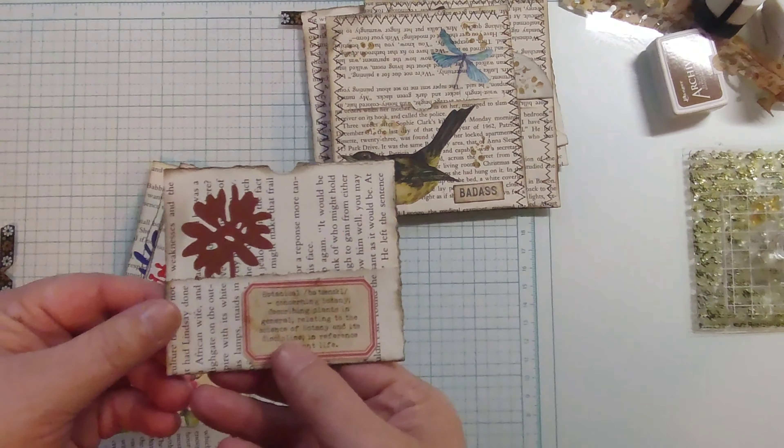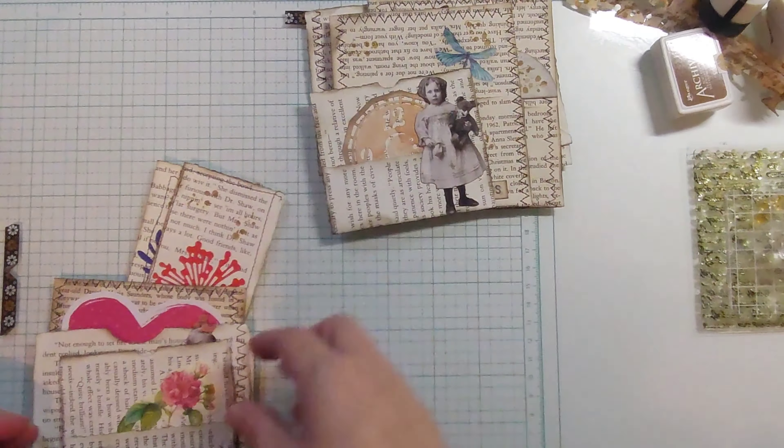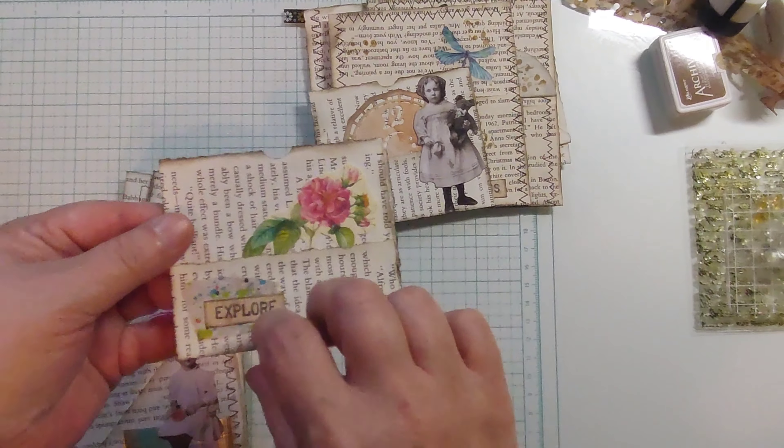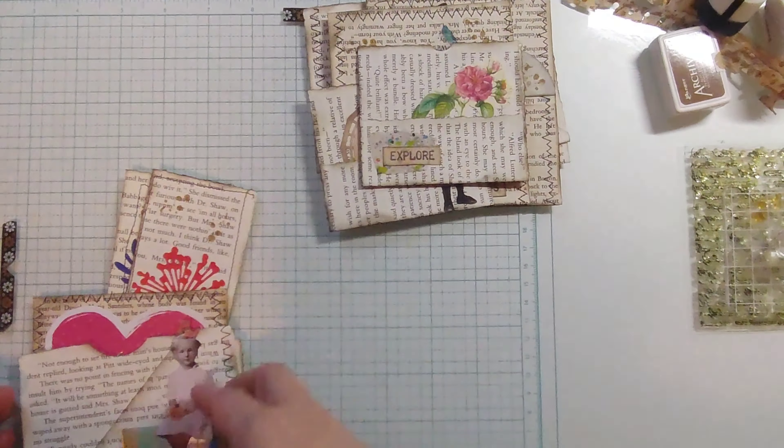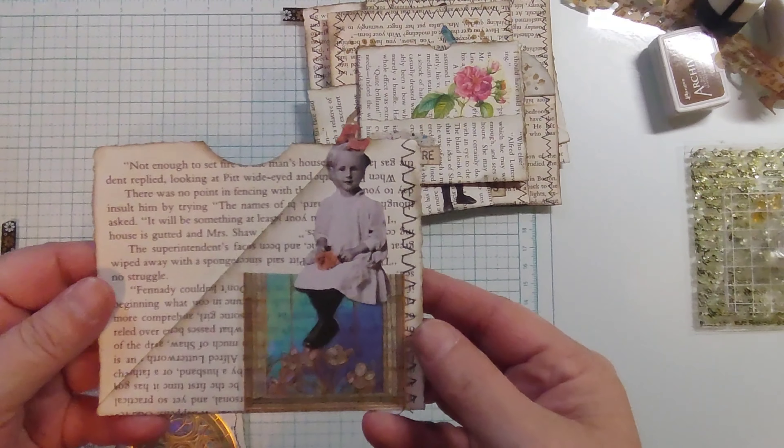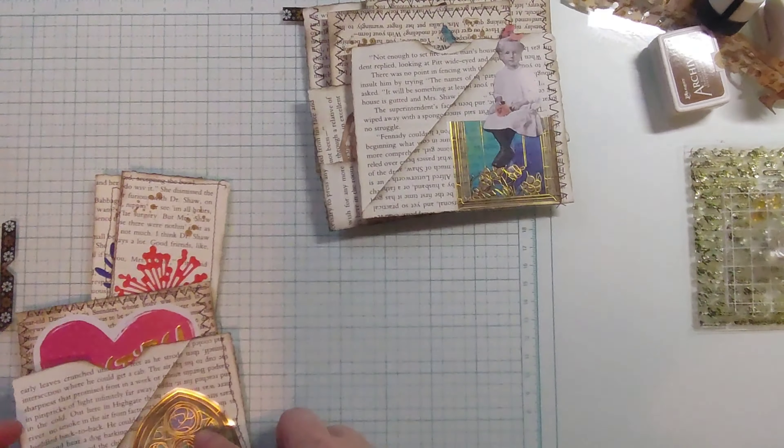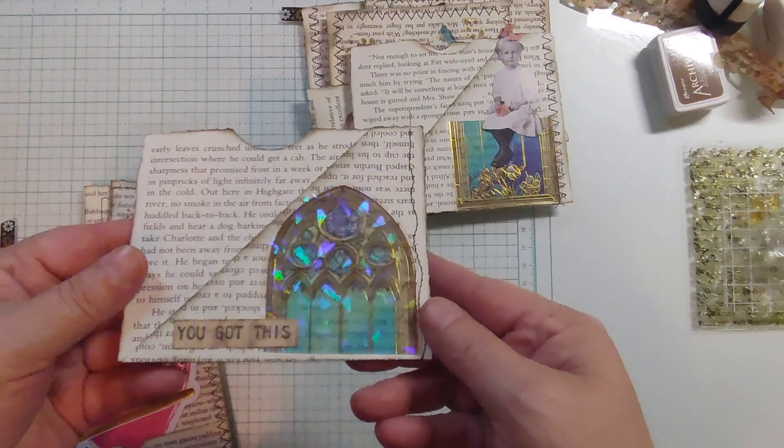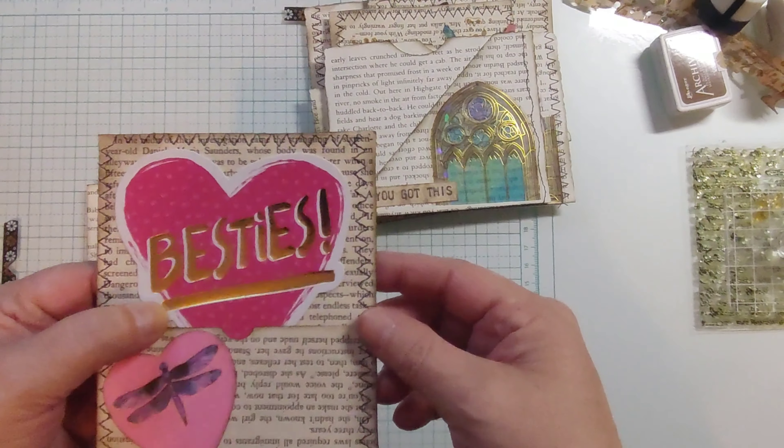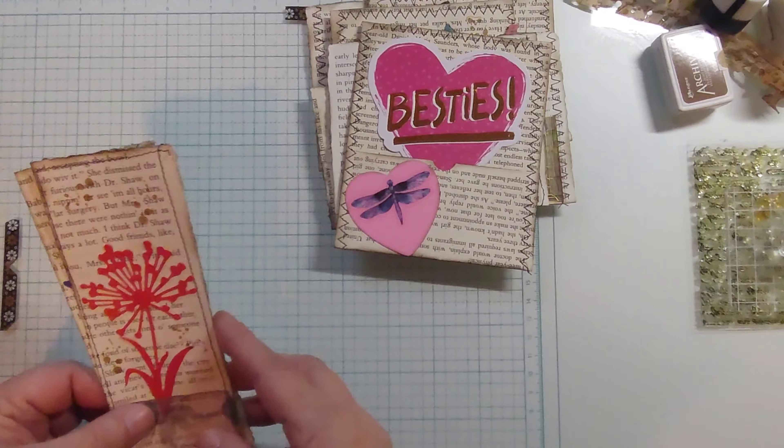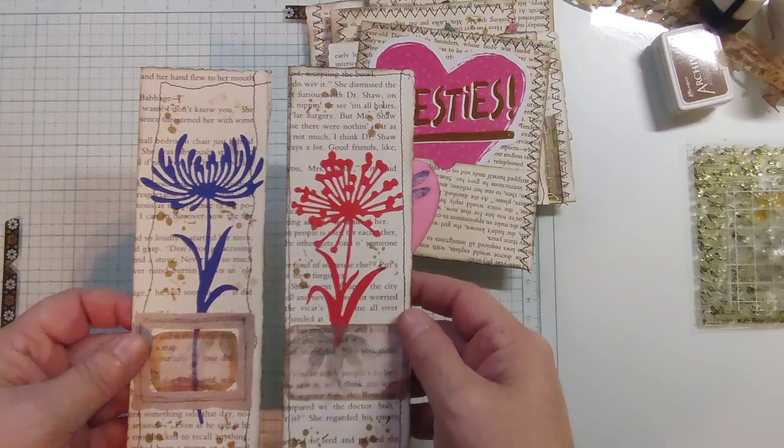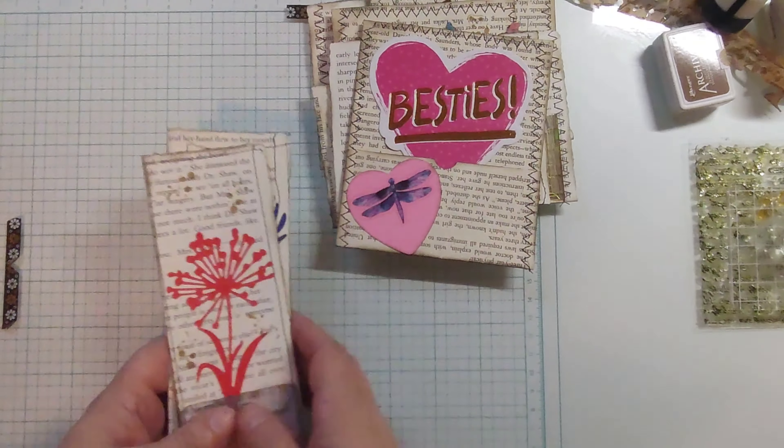The little double pockets. That one. That one. This one here. And then the two little side tuck pockets.